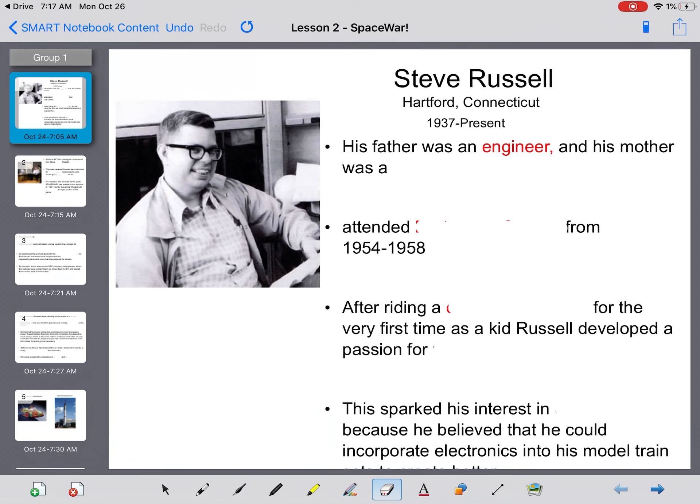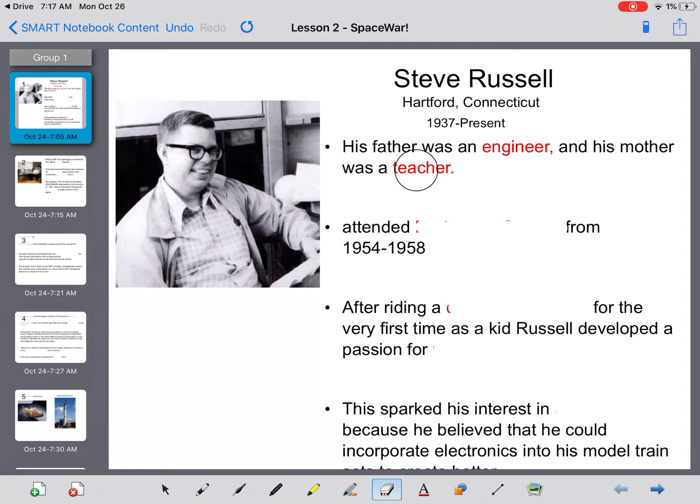His father was an engineer, and his mother was a teacher. So if you notice, a lot of these guys come from strong educational backgrounds with their parents, and Steve Russell is just another example of that.